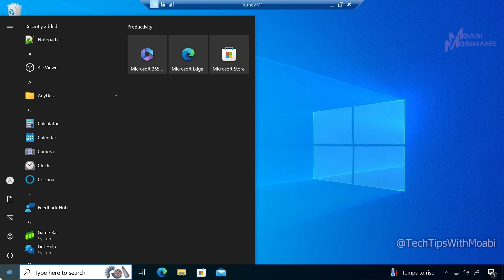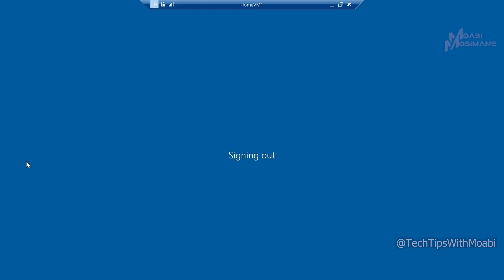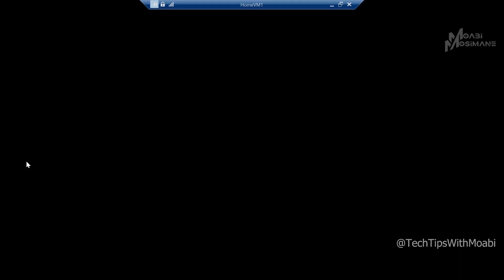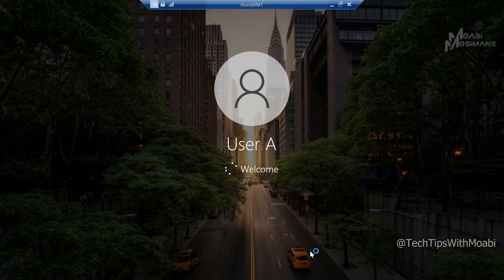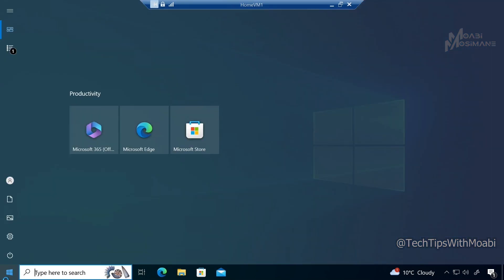From the command prompt, same as we did on the server, use the command gpupdate /force. This will force a manual update of the group policy on our clients. Press enter and wait for the policy to update. The computer policy and user policy were applied successfully. Close the command prompt and click on the start menu. The policy hasn't taken effect yet because the start menu didn't open in full screen mode, so you need to refresh your account. Click on expand, then click on your user account and sign out. Log back into your computer, then click on the start menu. As you can see, the start menu now opens up in full screen mode, confirming that the group policy object applied successfully to our Windows 10 client and also our server.